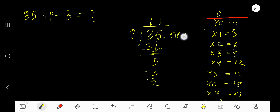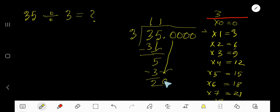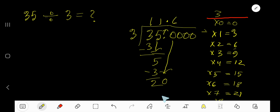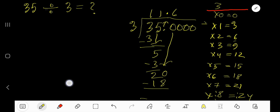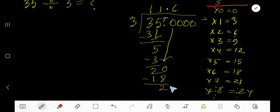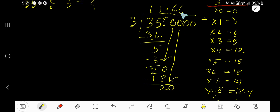If you want to write your answer in decimal form, take your decimal — you are allowed to take any number of zeros. Bring down the first zero, but before the zero there is a decimal, which must come to the answer directly. 3 goes into 20 how many times? 7 times would be 21, which is greater, so 6 times. 6 times 3 is 18, subtract, you are getting 2. Bring down the next zero, now you have 20.